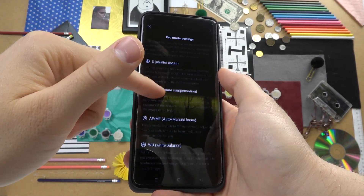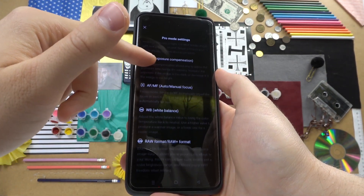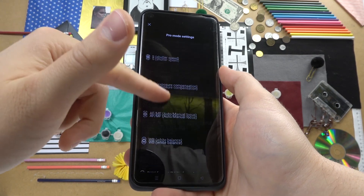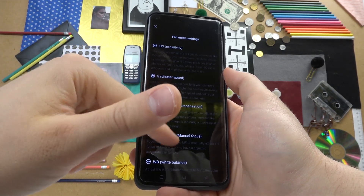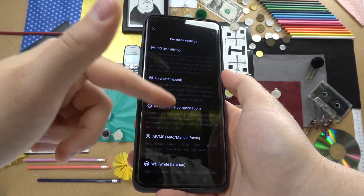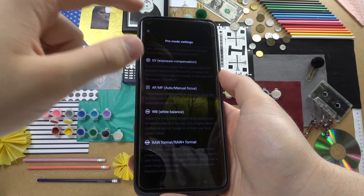If you don't know what's going on, that's a great preview. Read all the information and after that you will know.